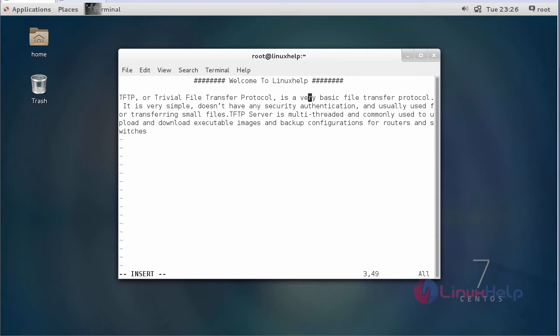Hi friends, welcome to linuxhelp.com. Today we are going to see about TFTP server. TFTP means Trivial File Transfer Protocol. It is a very basic file transfer protocol. It is very simple and does not have any security authentication and is usually used for transferring small files. TFTP server is multi-threaded and commonly used to upload and download executable images and backup configurations.